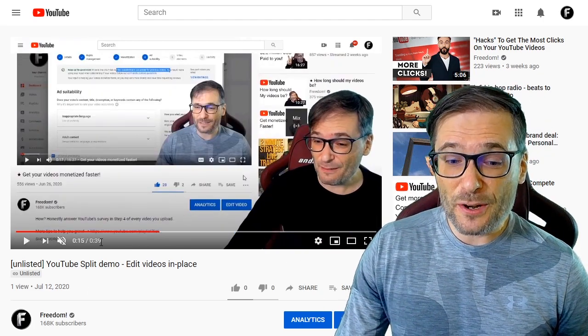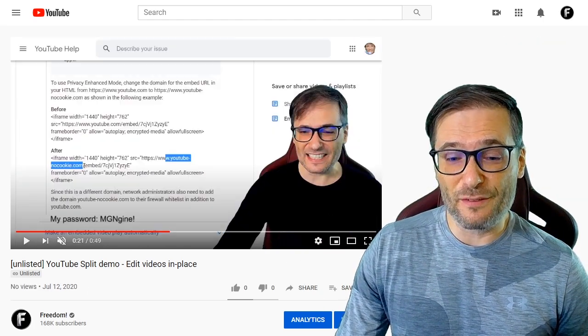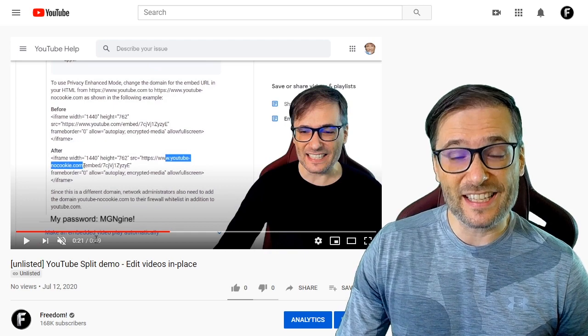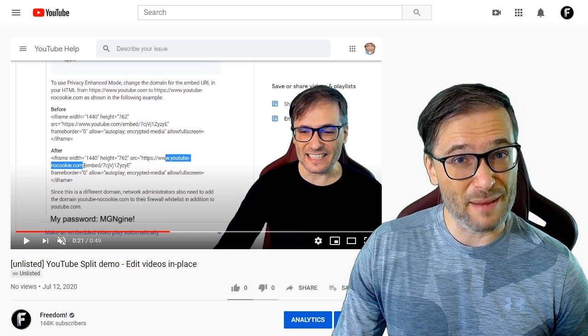You can see it's now 39 seconds long instead of 49 seconds, which was the original length with the password still in it.